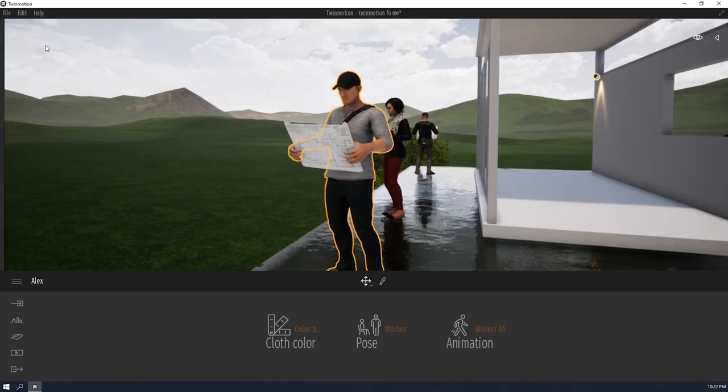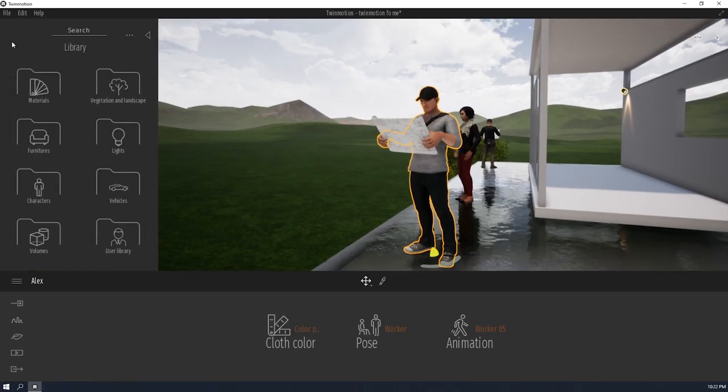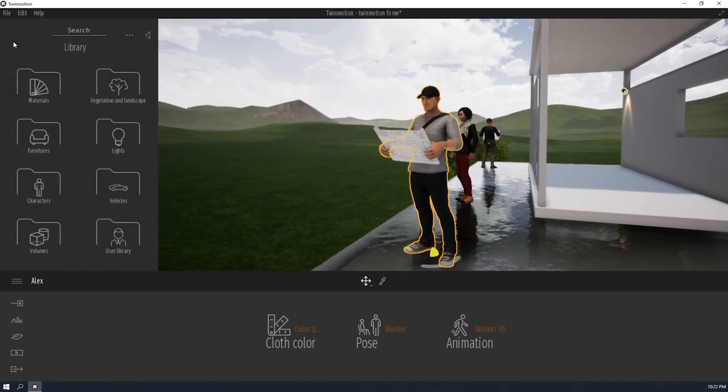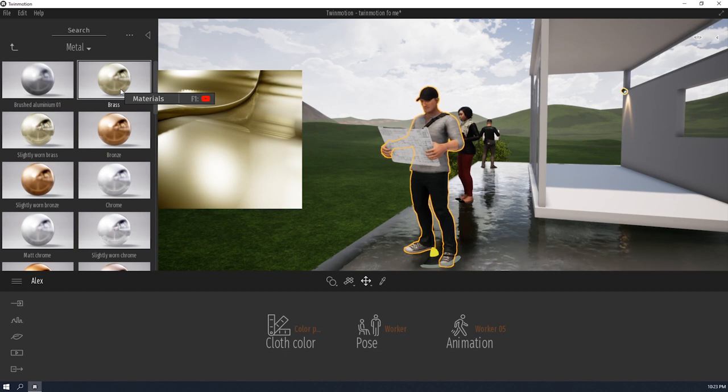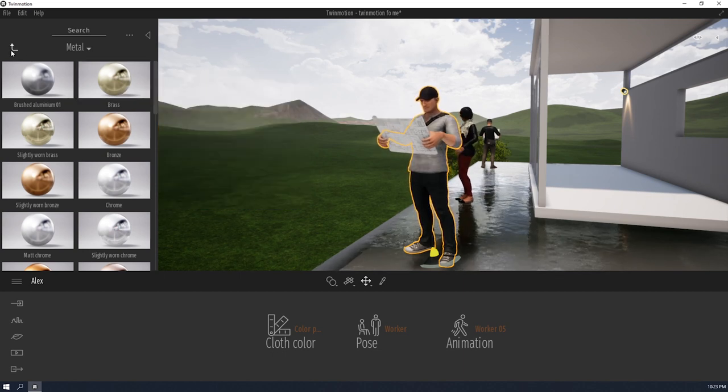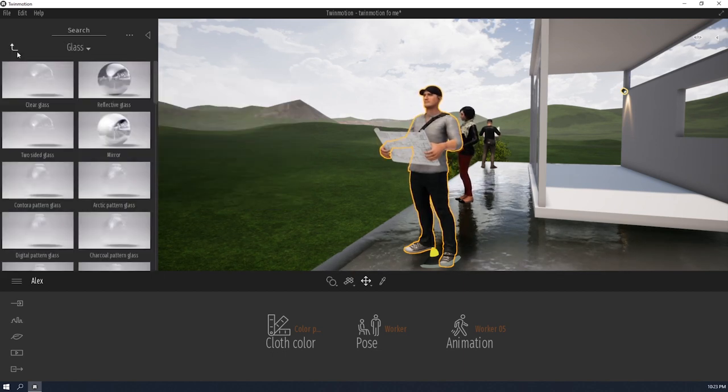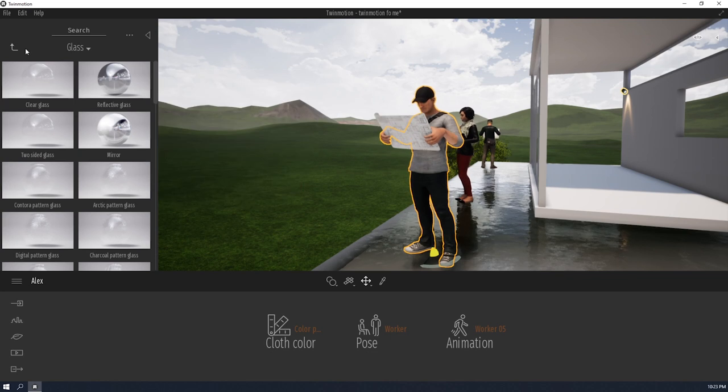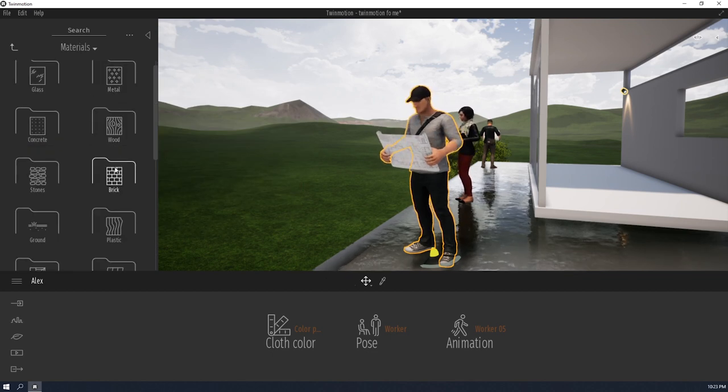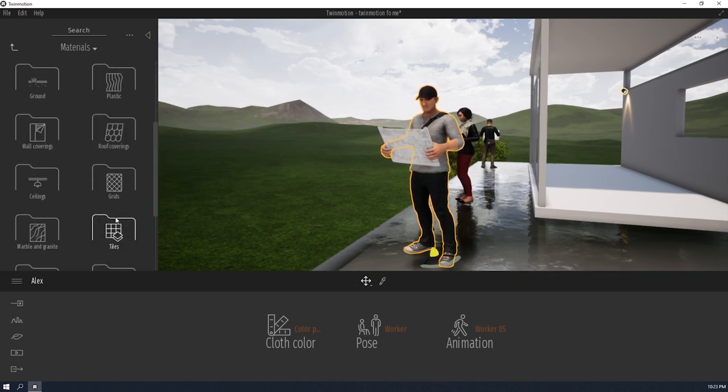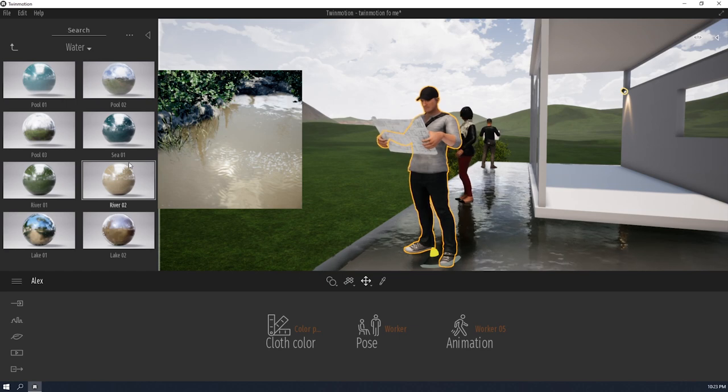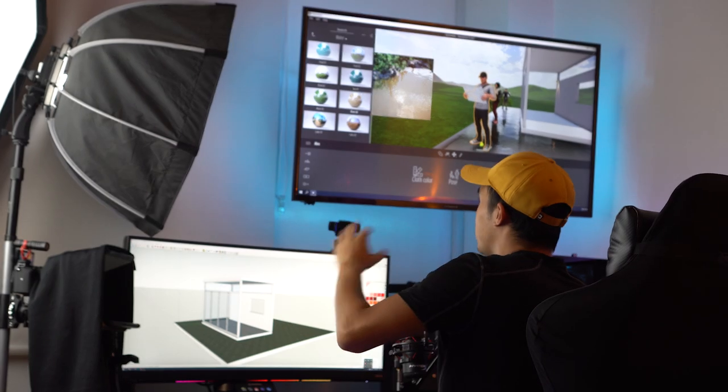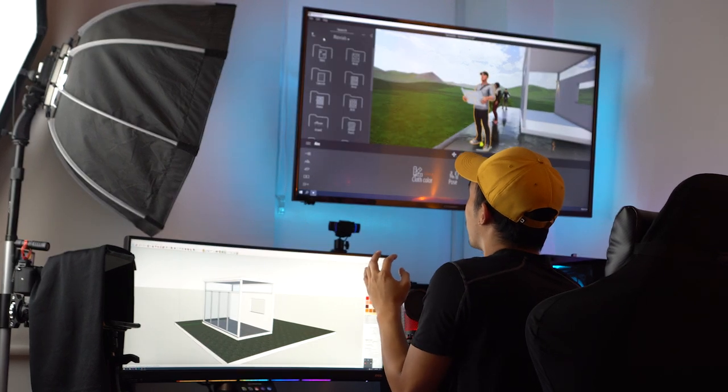Okay, since we're talking about Entourage, let us talk about the library. So the Twinmotion library is pretty extensive. So the Twinmotion material library has all the materials that you could think of. You got glass right there. You got metals. You got woods. You got bricks. Plastics. They even have water which is like mind-blowing. But I'mma discuss that later.